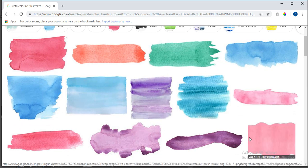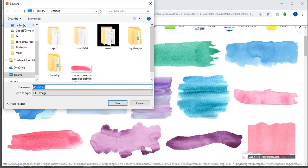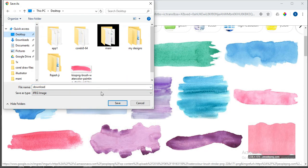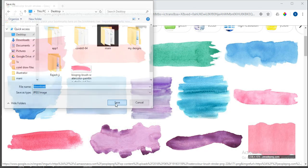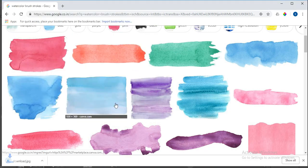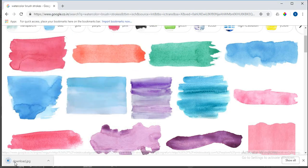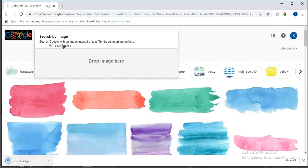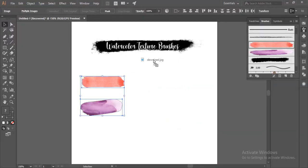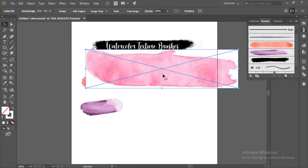I'll bring it to Illustrator and I'll reduce the size.